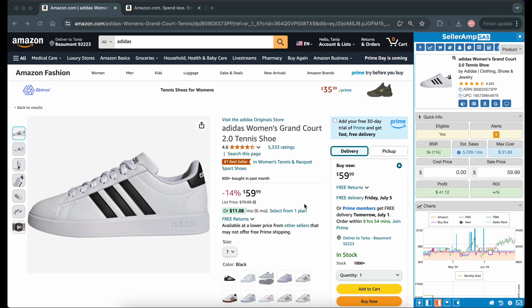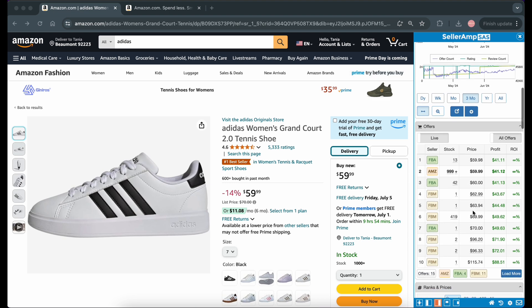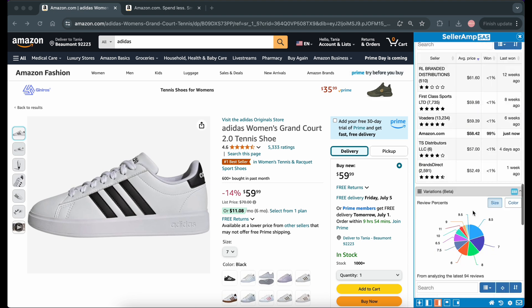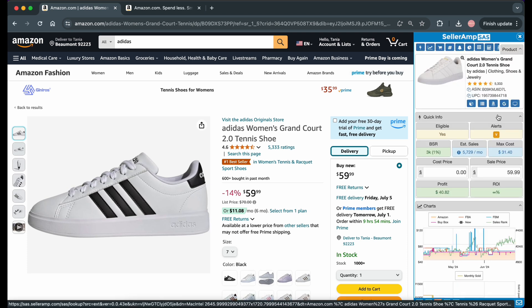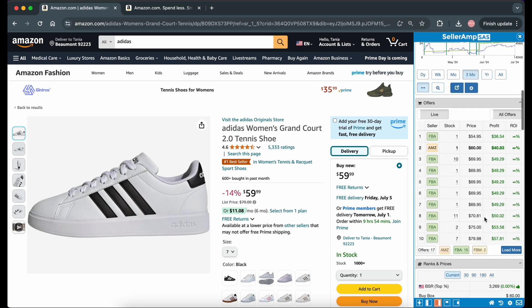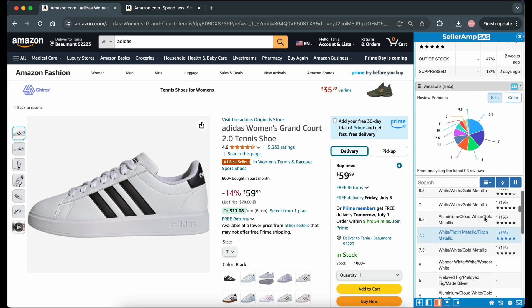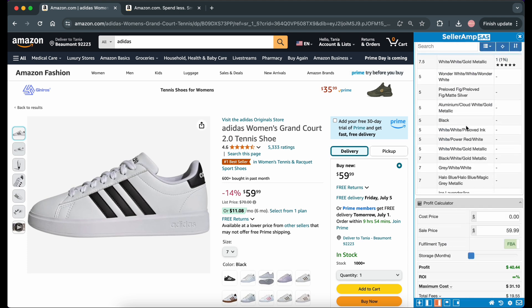One more thing I wanted to clarify: once you run a variations check, you can click on any one of those variations and it will pull up that listing in Seller Amp. And even if you didn't run the check, if there are variations on there, you can just go down to the variation section and click on them as well. I hope you learned how to use the variations check in Seller Amp and how to pull data from it rather than just running the check and moving on — you do get a lot of valuable data from it. If you found this helpful, subscribe for more Amazon reselling tips and keep on scanning and happy hunting.